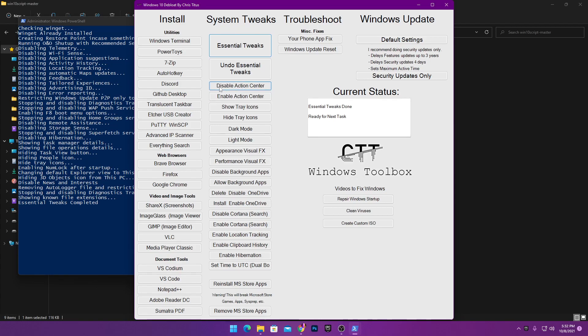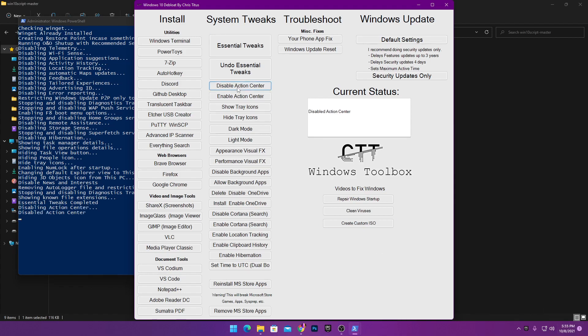Next, here is 'Disable Action Center.' This is the notifications action center of Windows 10 or 11 — it works with Windows 8, 8.1, 10, and 11. Simply click the button and this will disable the action center on your Windows. If you want to enable it back, simply click the Enable button.